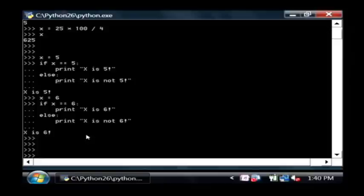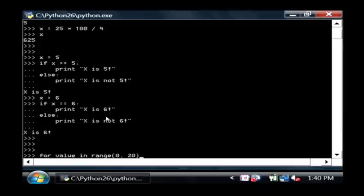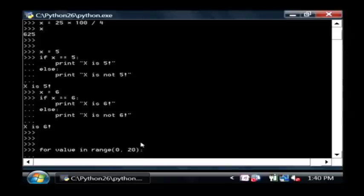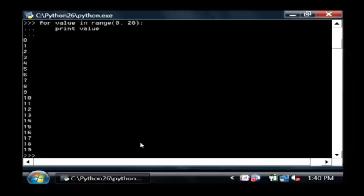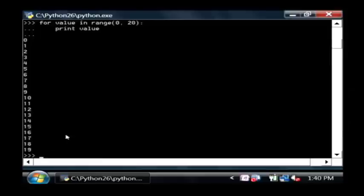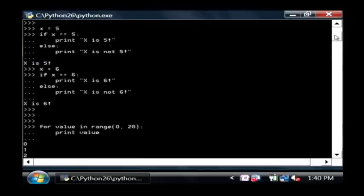Now the last thing I'm going to show you is a loop, which is a very simple construct. It's going to loop from a range. I'm going to say for value in range zero to twenty. It's going to loop from zero to twenty, colon, print value, and hit enter. So there we have from zero to twenty, not including twenty, we have the values in that range. It's that easy to do variables, conditionals, and loops in Python.